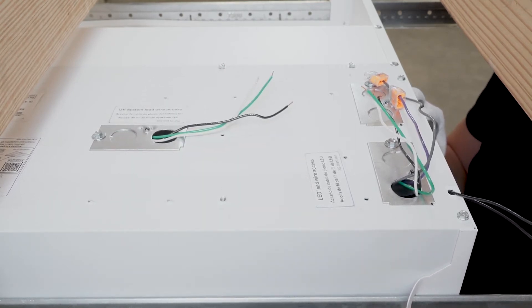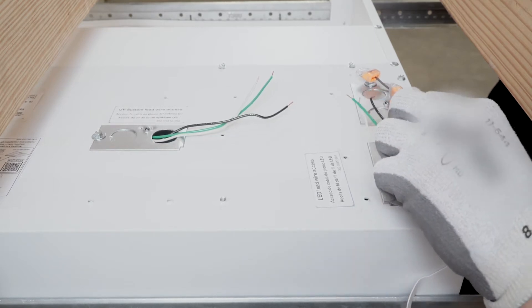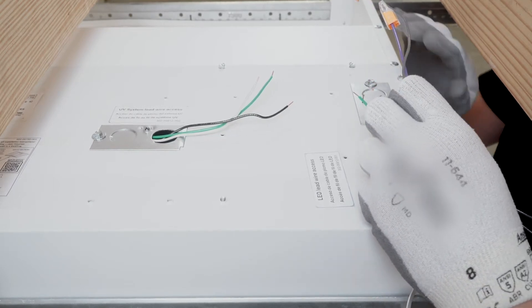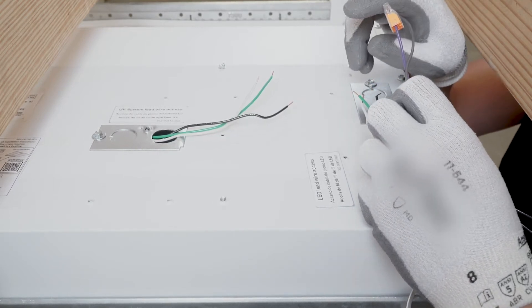If low voltage dimming is not being utilized, please confirm purple and pink or gray wires are capped.